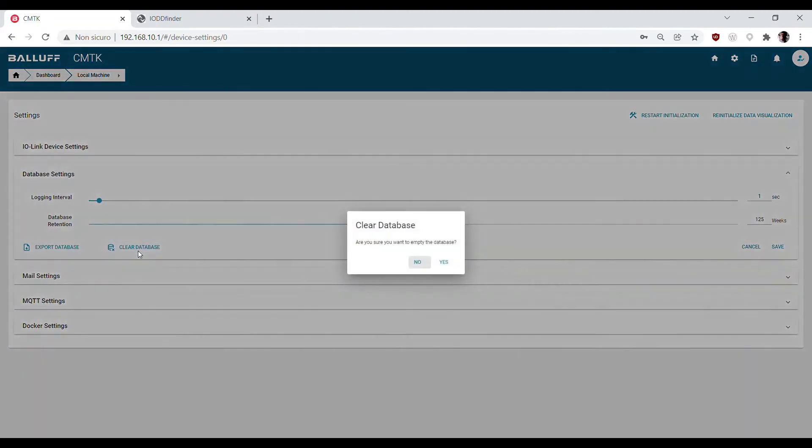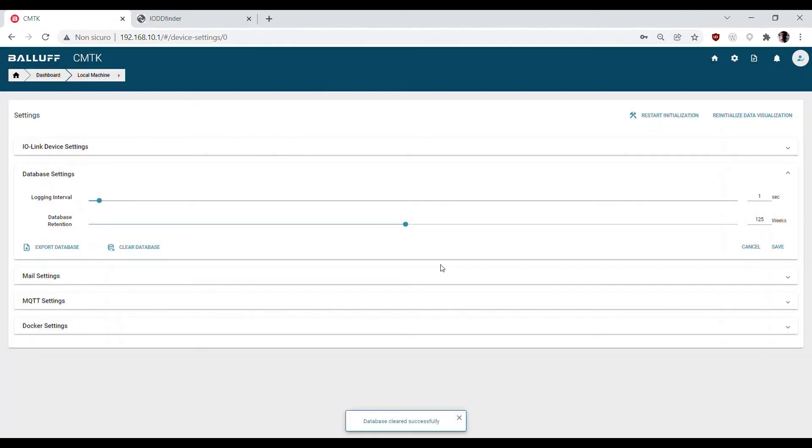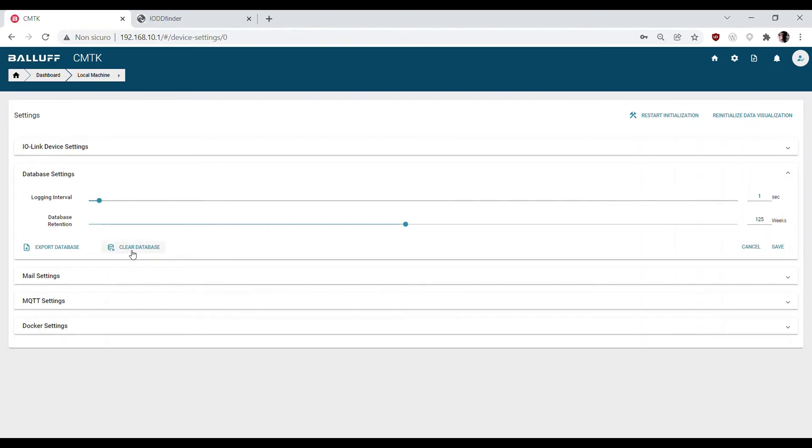First of all, we have to clear the database in order to delete the previous stored data. When we change the BCM sensor profile, it is always good to clear the database, otherwise the CMTK will create a widget in the dashboard for each measurement, all old ones and new ones.